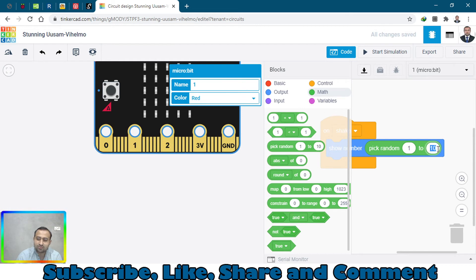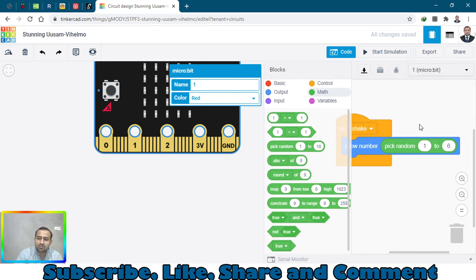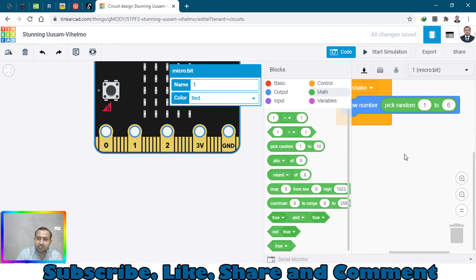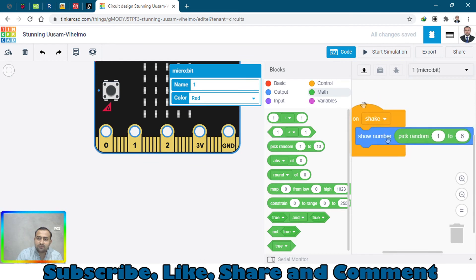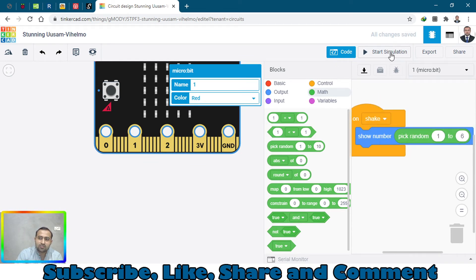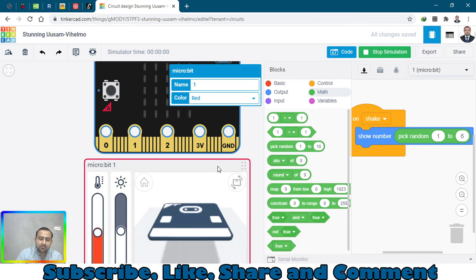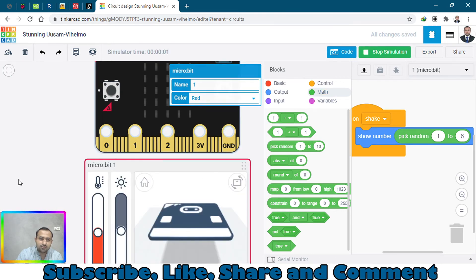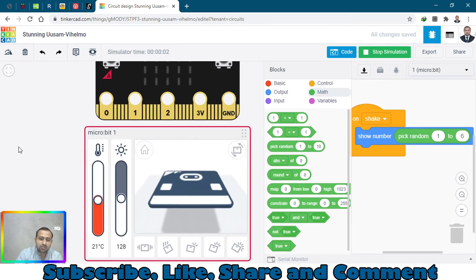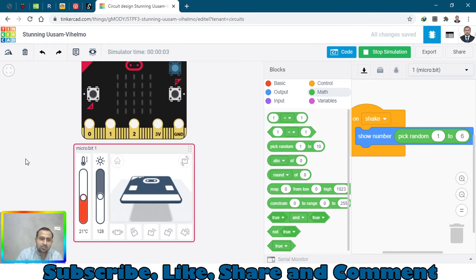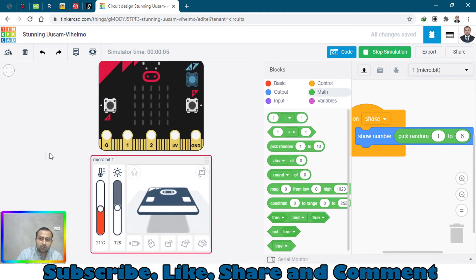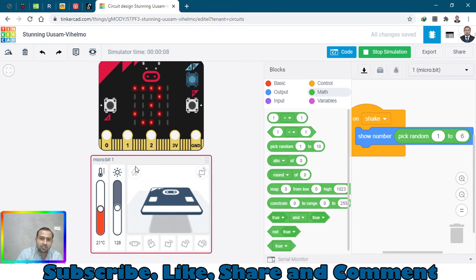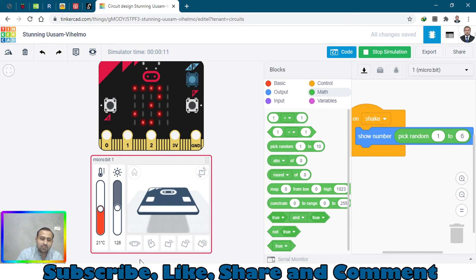Let's see if we start the simulation how it works. Start simulation. Simulation is started. Let's just make it smaller. Now shake it. Oh, showing 3. Now shake again, 3 again. Now 5.